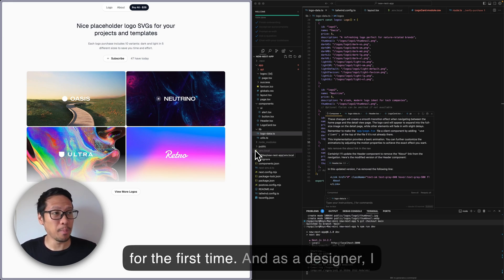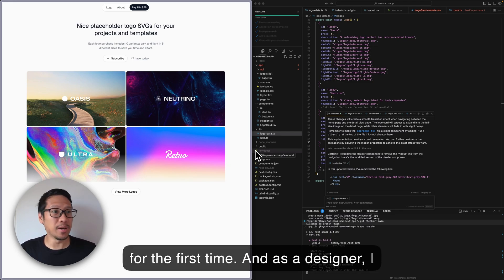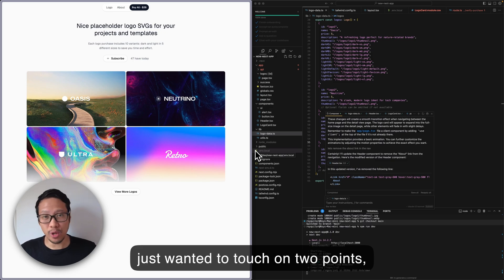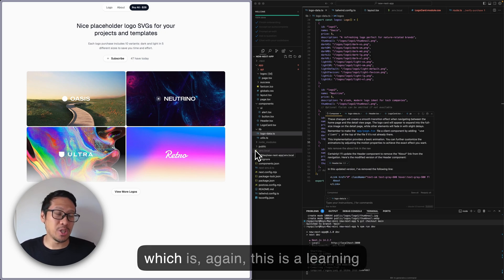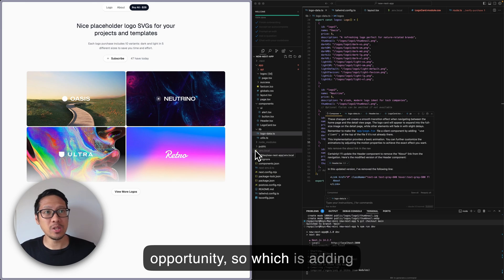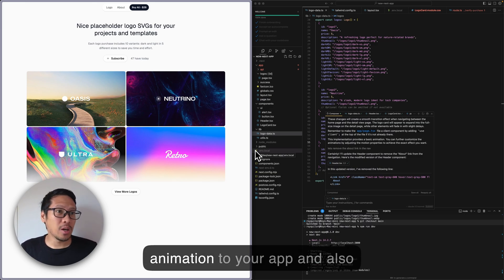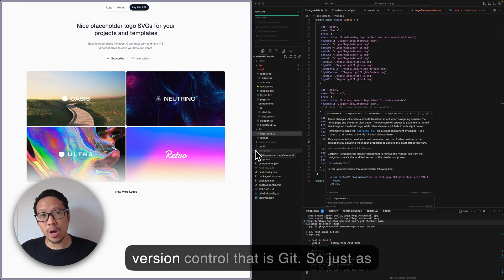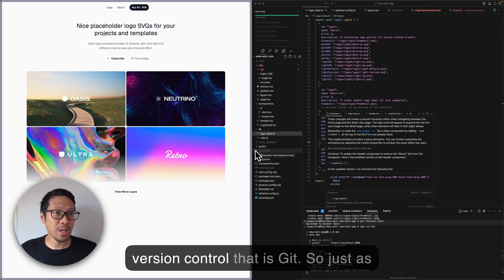For the first time as a designer, I wanted to touch on two points. This is a learning opportunity: adding animation to your app and also version control with Git.